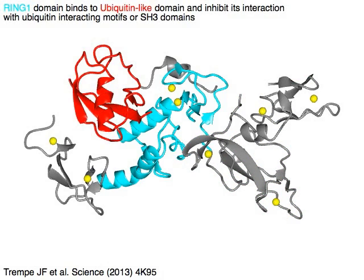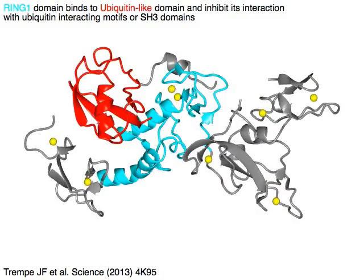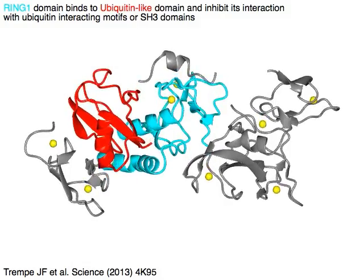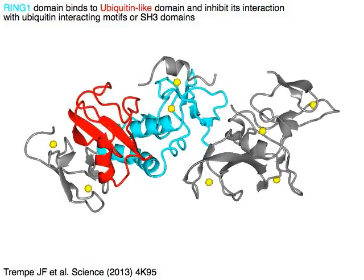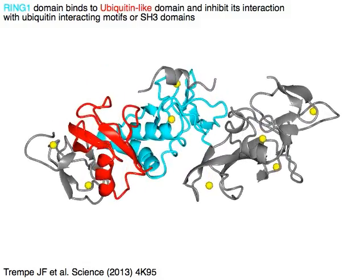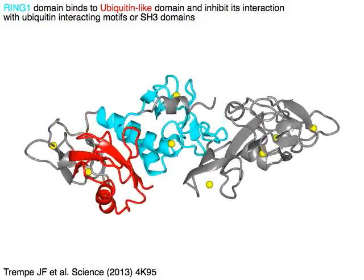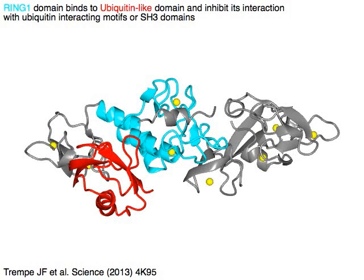Ring 1 domain in cyan binds to the ubiquitin-like domain in red. The ubiquitin-like domain can interact with ubiquitin interacting motifs or SH3 domains, but ring 1 blocks that interaction.